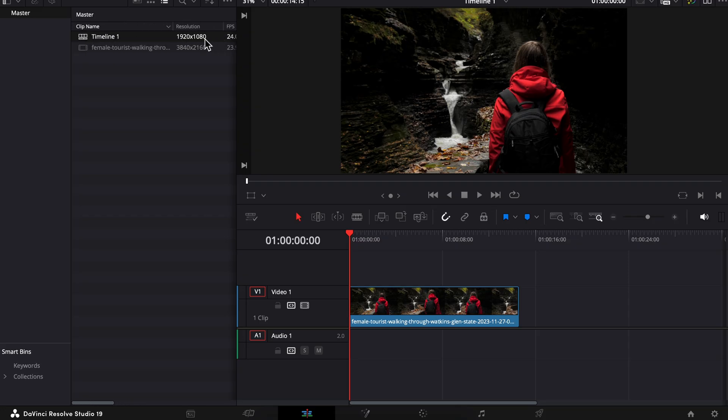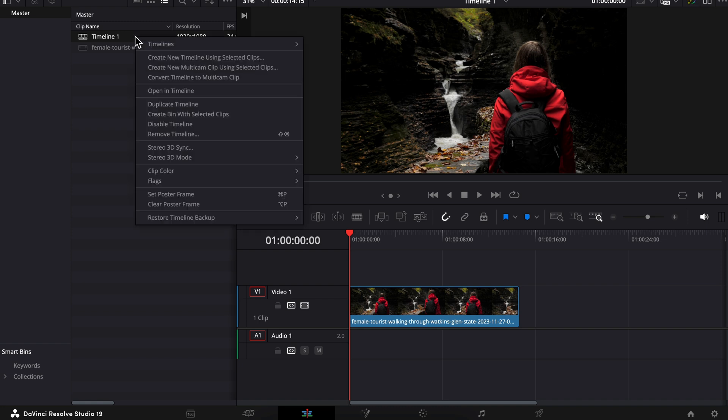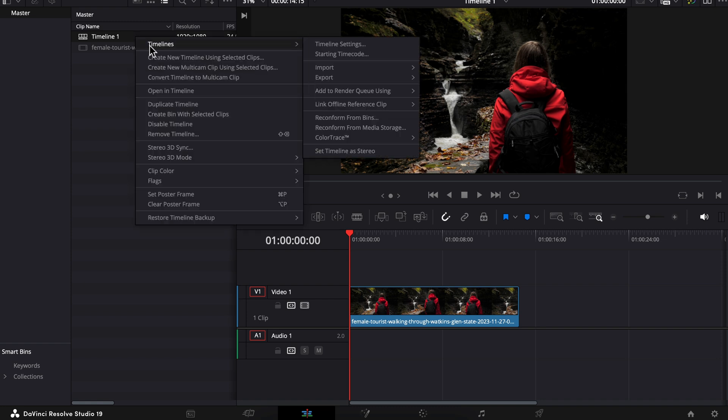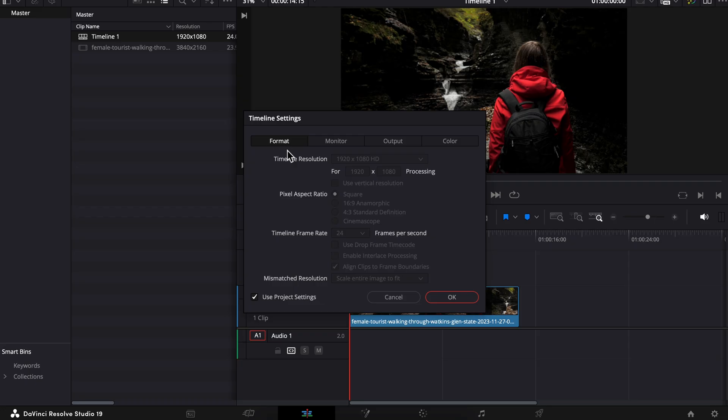There are a couple different ways that we can change this resolution. Let's right-click on this timeline, go to Timelines, Timeline Settings. Under Format, look, there is a dropdown menu here we can't access. That's because we have to uncheck Use Project Settings.